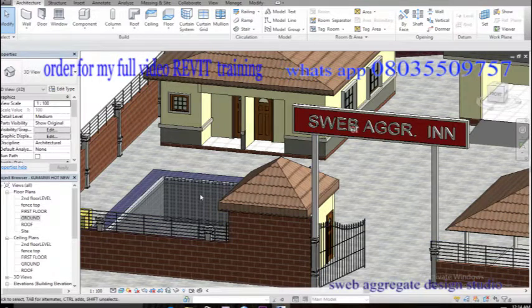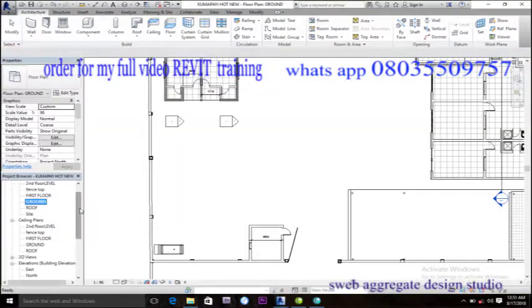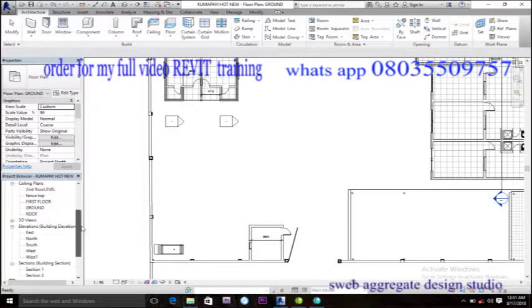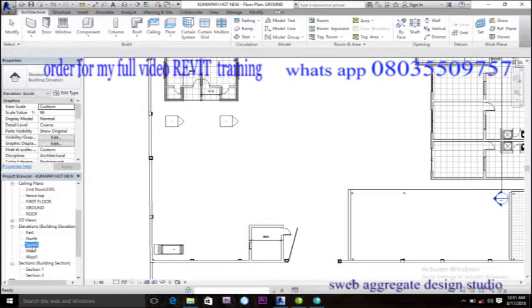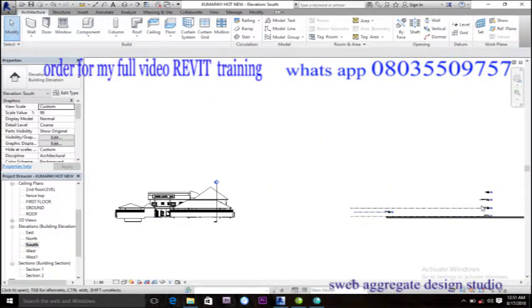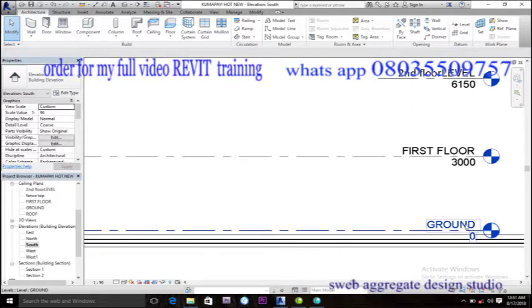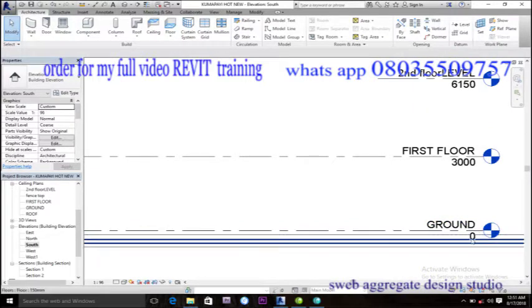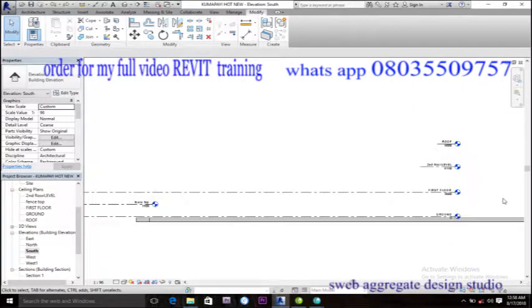To design a swimming pool like this, now come to the elevation view to determine your ground floor height. I'll select the south elevation. Now if I look at it, the ground floor is at height zero. I want to show you something.